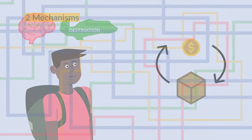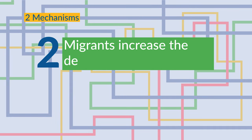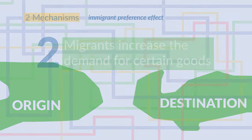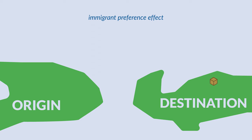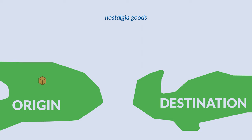Second, they can increase the demand for certain goods in the country of destination. This is also called the immigrant preference effect. Effectively, immigrants' demand for products from their origin countries increases imports of these so-called nostalgia goods to the host countries.